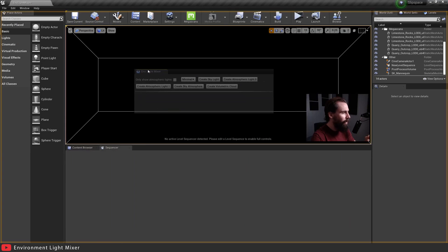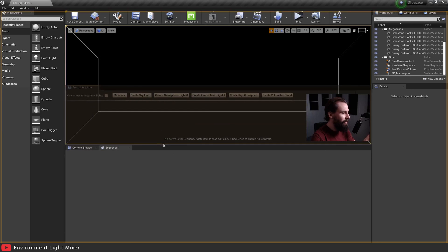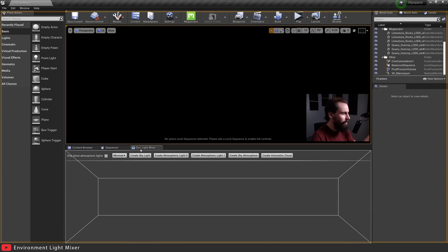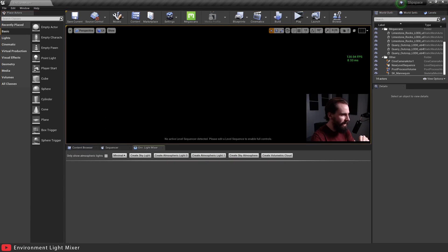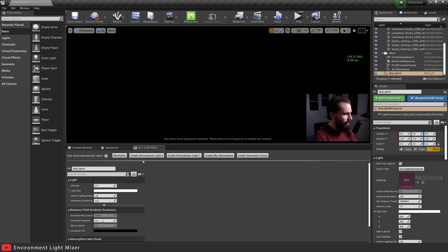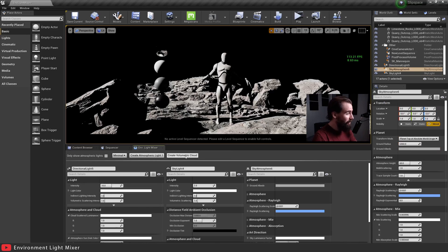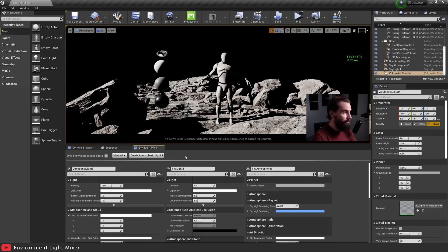So it's going to open a window here. I'm going to dock it down here for cleanliness. Now the first thing you're going to notice, you've got about five tabs here. So we're going to go ahead and create the skylight, create atmosphere light zero, create sky atmosphere, and create volumetric cloud.